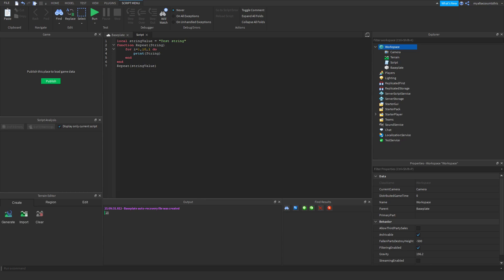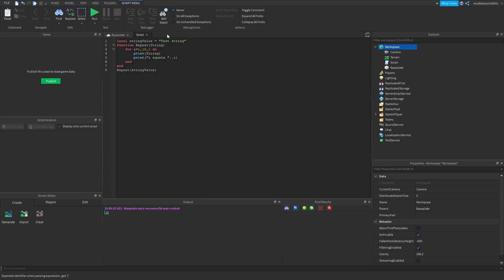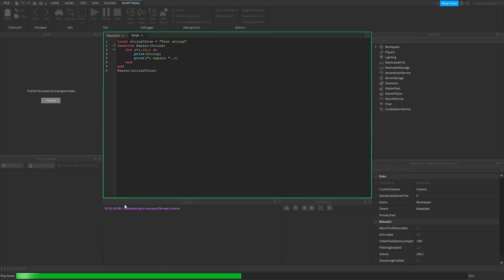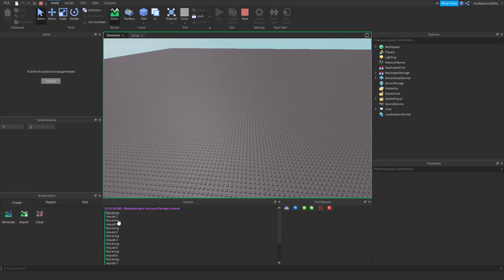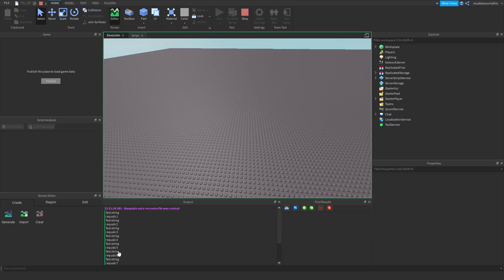So I'm going to say I equals, and then in order to combine strings you have to put dot dot, and we're just going to put I. So let's see what this gives us. As you can see it prints test string and then says equals one, and then keeps printing that and loops through this a lot of times. As you can see, the I value increases by one for every step.